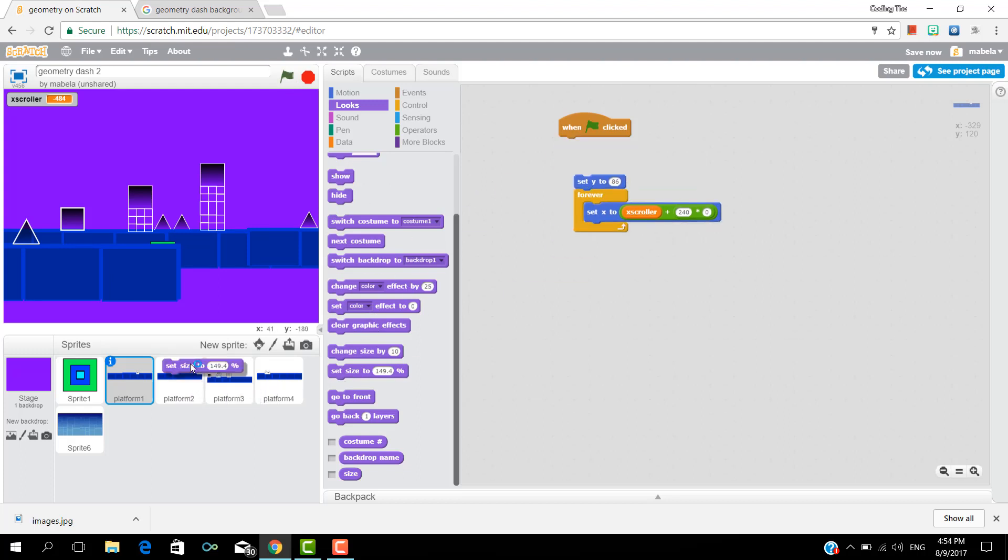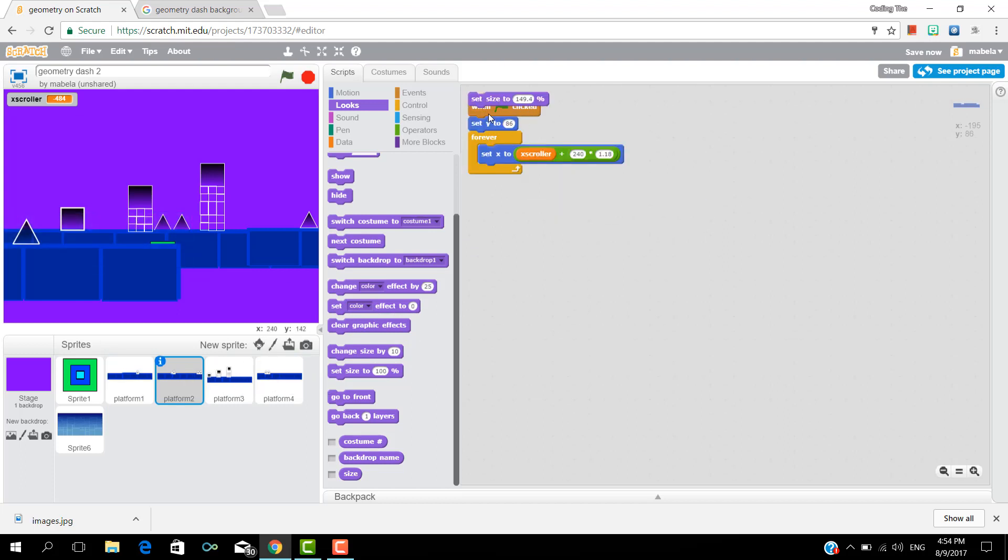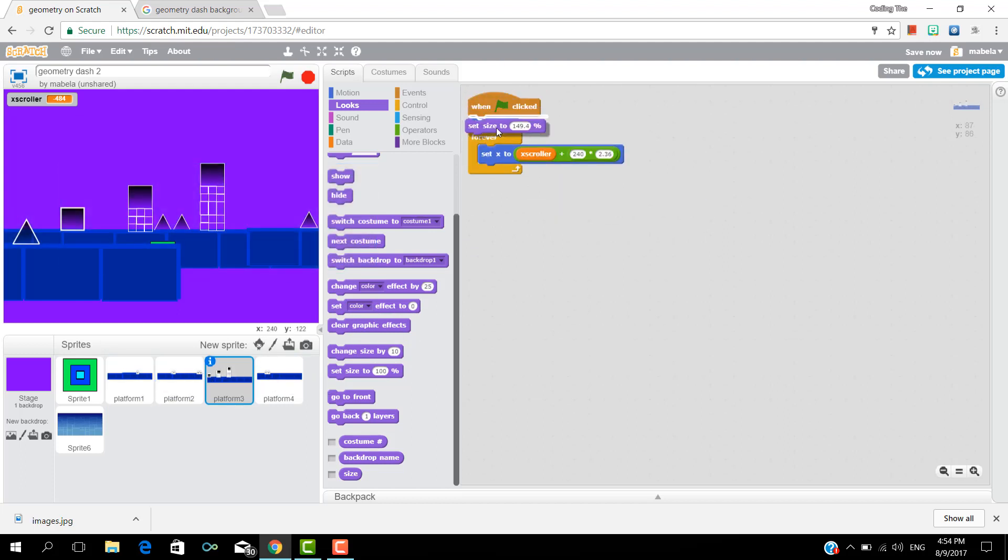Now set the size and make sure all the platforms have the same size.